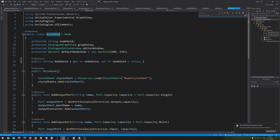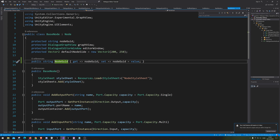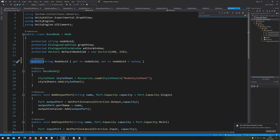Again, inside BaseNode, you need to change the nodeGUID to public instead of protected — the property.